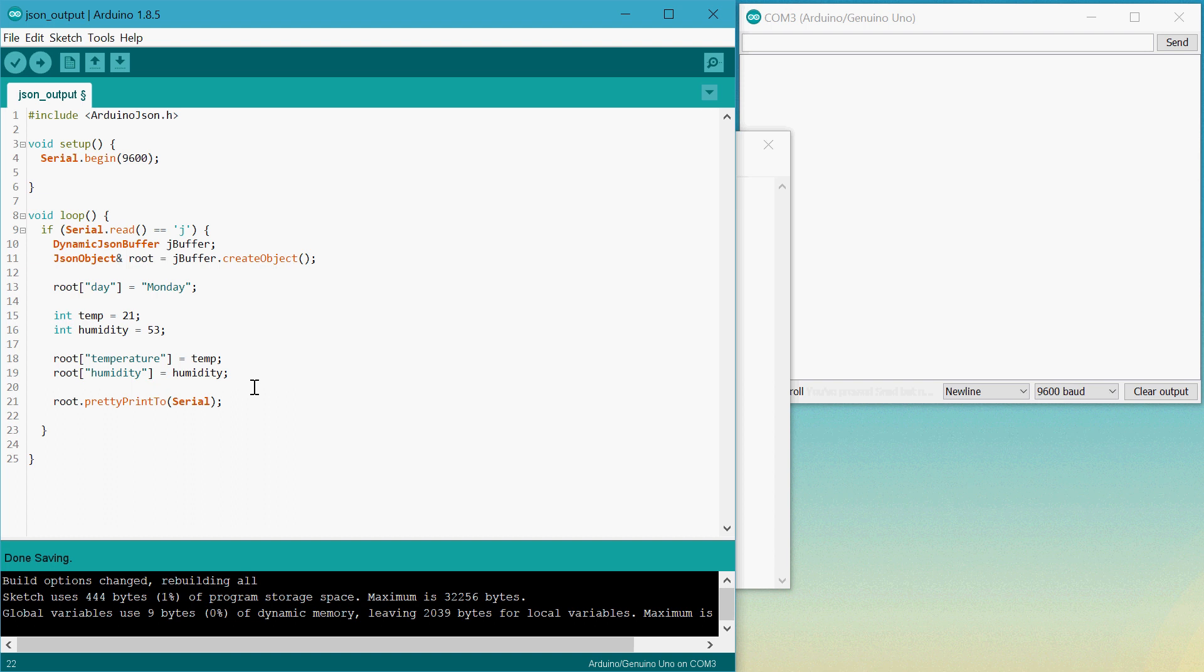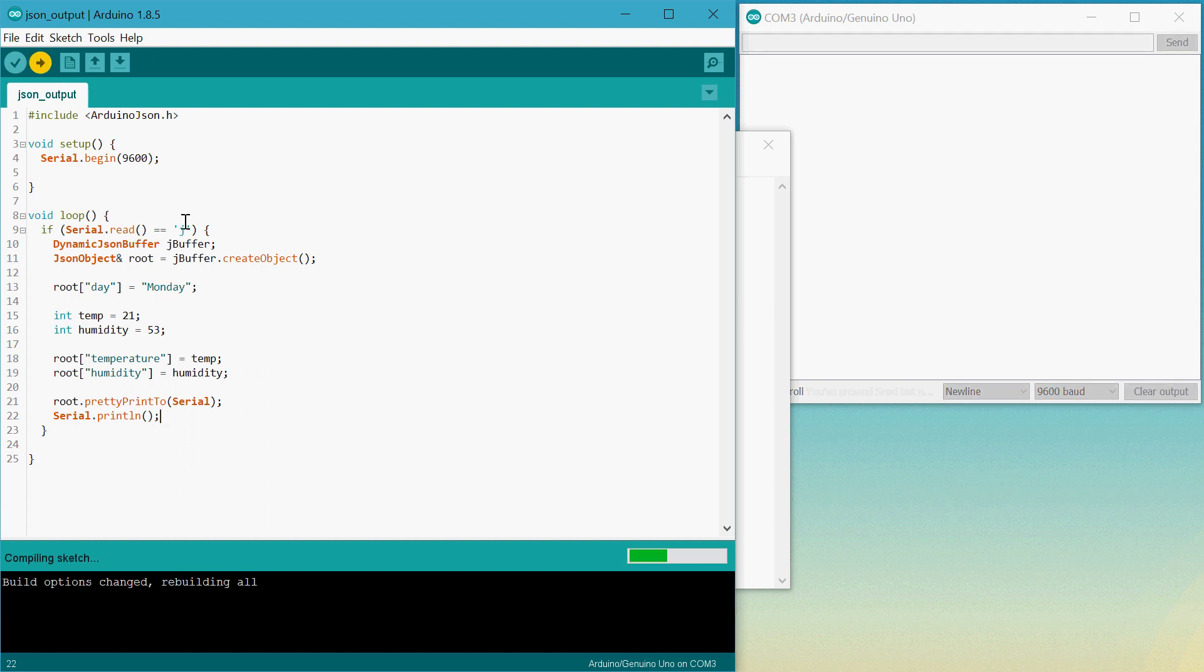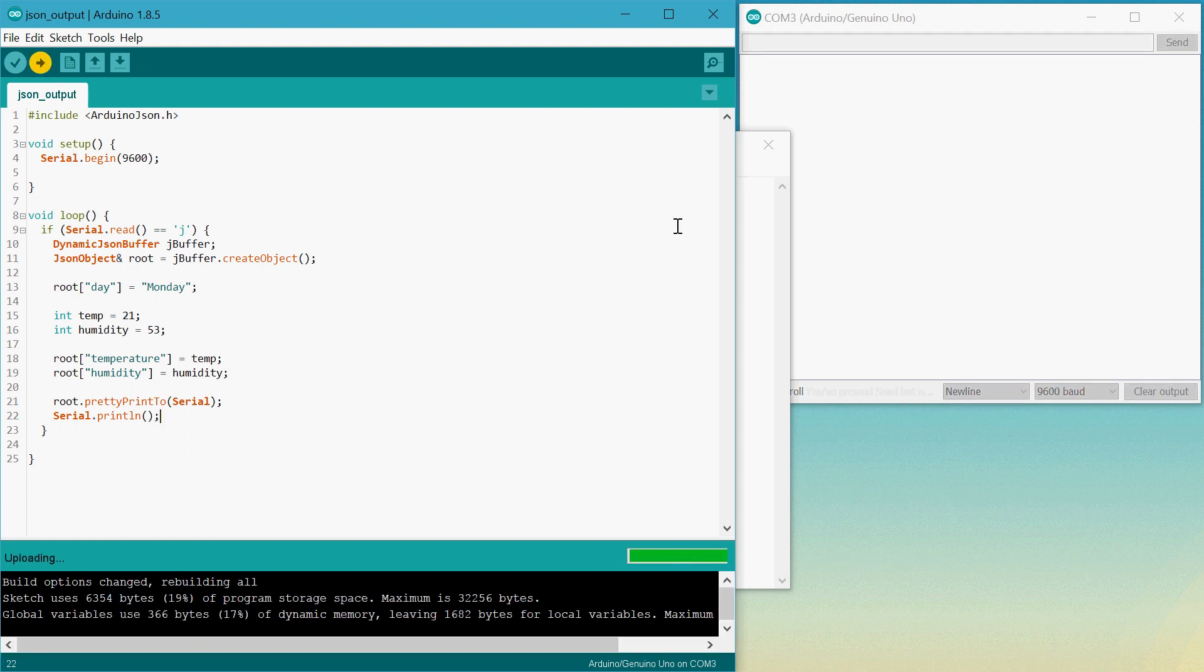But down here, we'll also type in just a newline character. There we are. It's all done now. We'll just test it out. We'll upload this and see how we go.